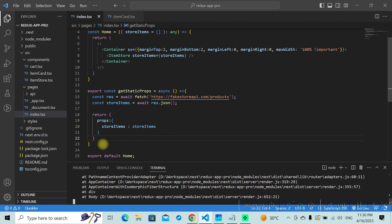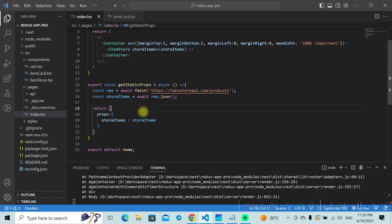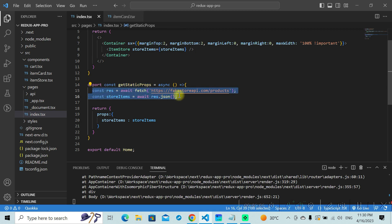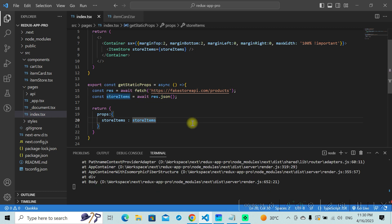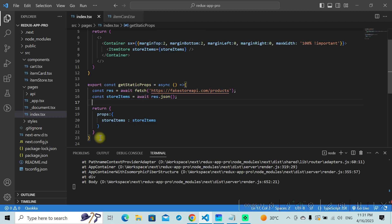This call is all made on the server side — it's not on the client side. The special thing about getStaticProps is that this call is not done during runtime; it happens during build time. At the time when you are building your project, this API call gets made and the data is stored locally. This doesn't happen during runtime.